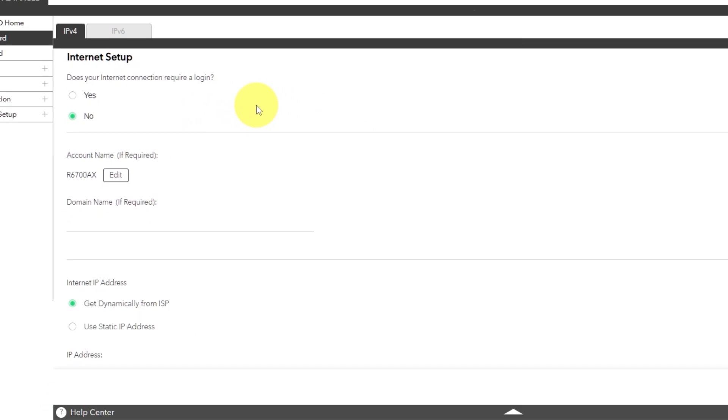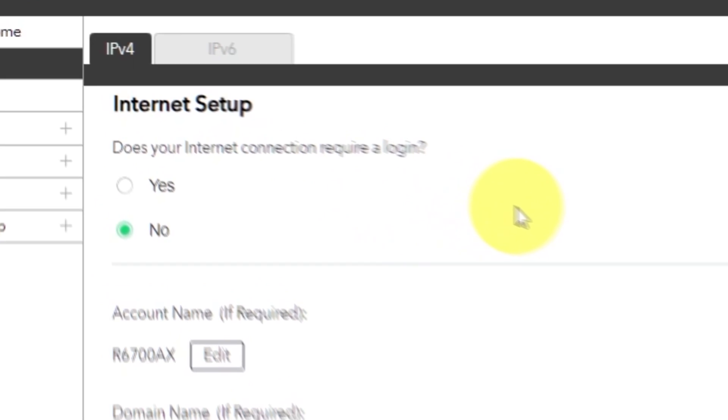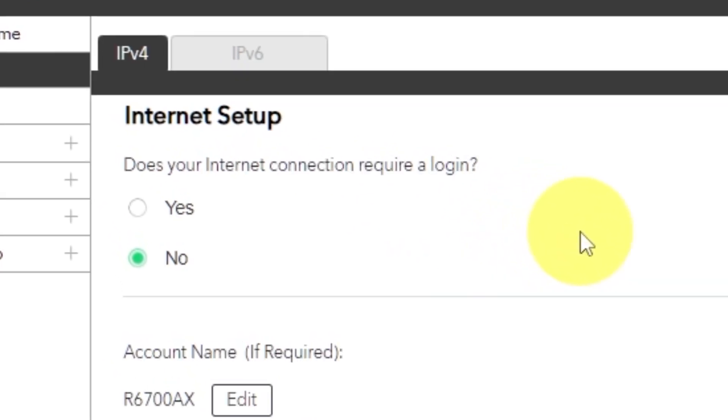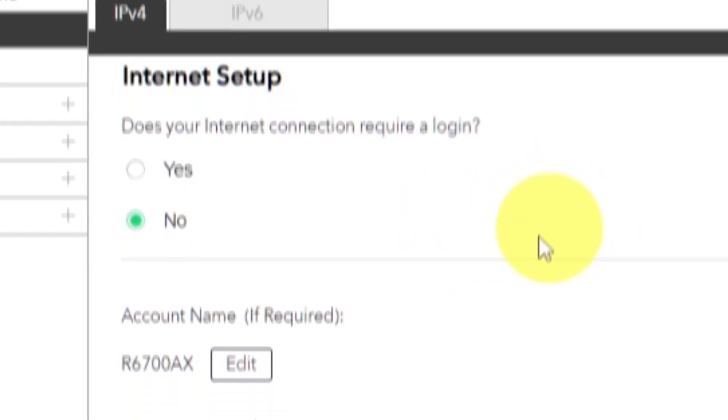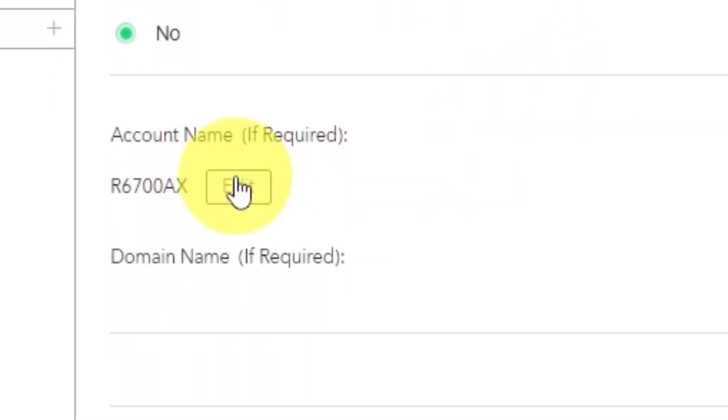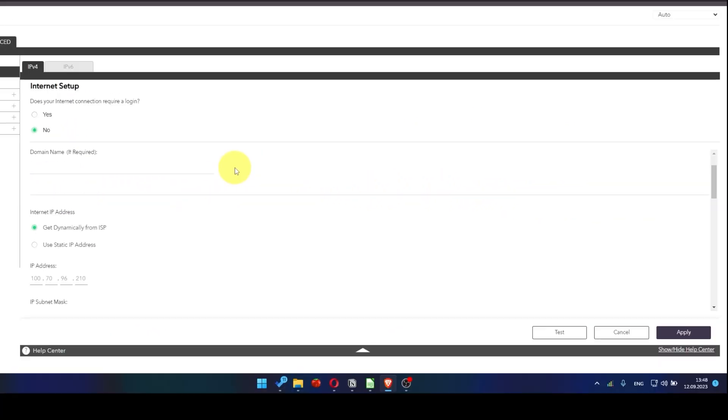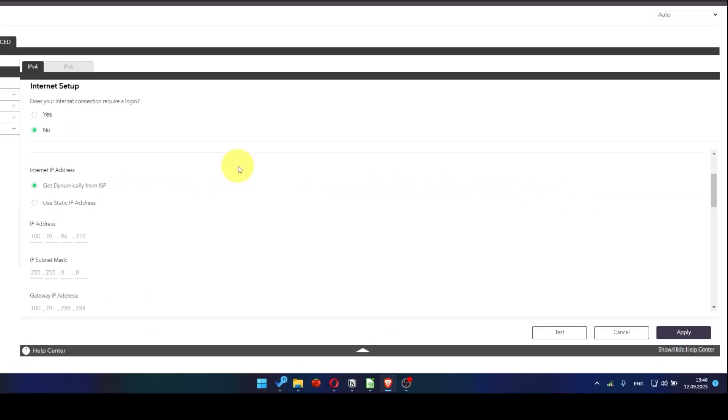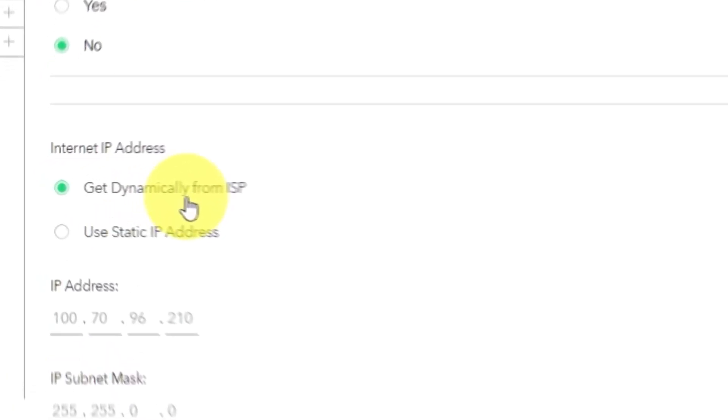In most cases, there are two options: connection with and without a login. Almost always, your internet connection will not require a login. You can find all of this information in the contract you have with your internet service provider. If your internet connection does not require you to log in, or if you do not know whether logging in is required or not, select no. Leave account name and domain name unchanged. Then in internet IP address section, choose get dynamically from ISP.